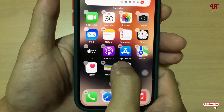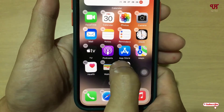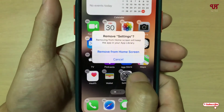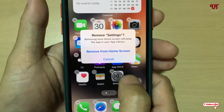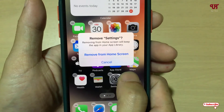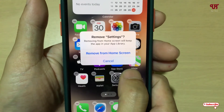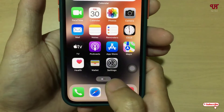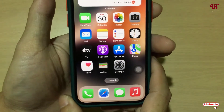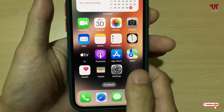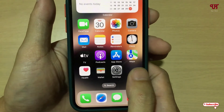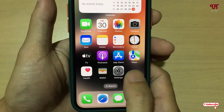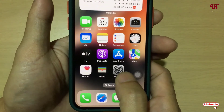If you tap on the minus bubble-like icon, there is only an option to remove it — there is no option to select multiple apps. So how can you select multiple apps at the same time? Here is what you need to do.